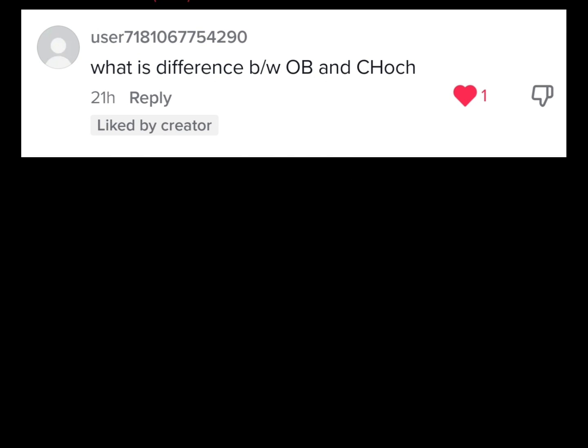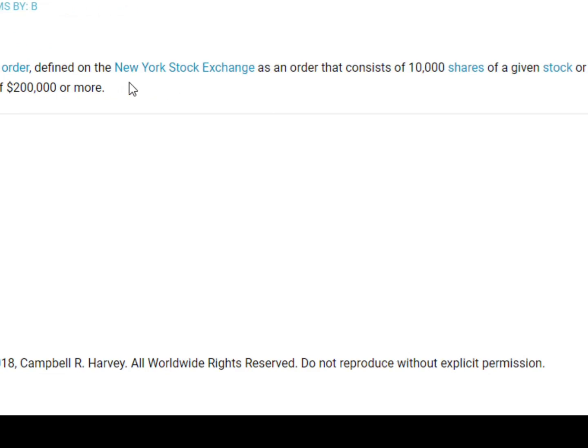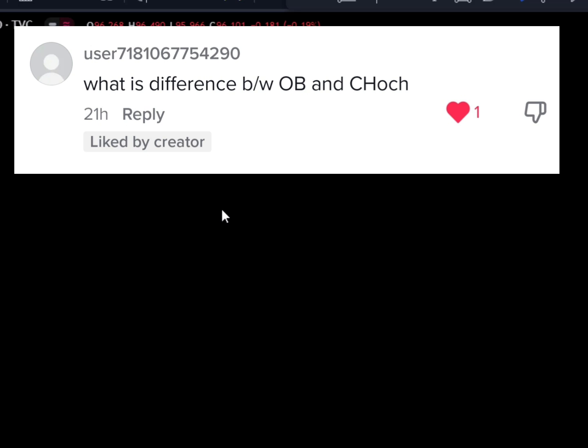Someone asked a very sincere question: what is the difference between an order block and a change of character? Let's start by defining what an order block is. These words were carved from the smart money concept — an attempt to define how institutions do things. The word 'block' simply means a very large and bulky transaction. From NASDAQ.com, a block trade is defined as a large trading order consisting of 10,000 shares of a given stock at a market value of $2 million.